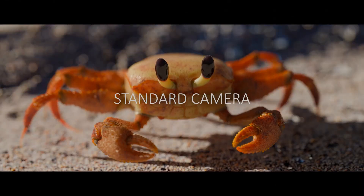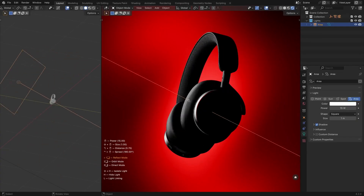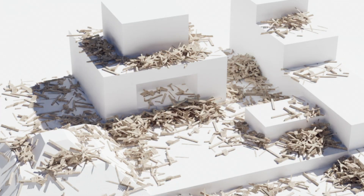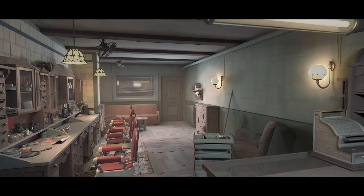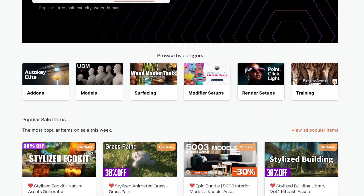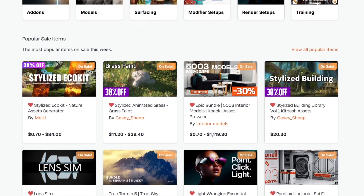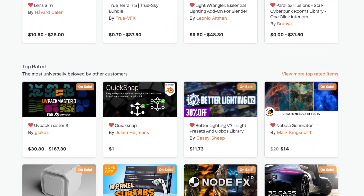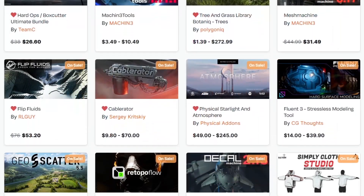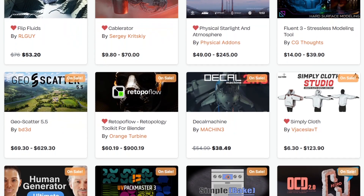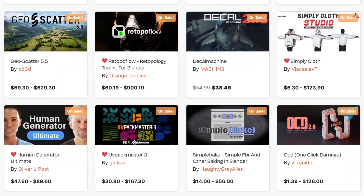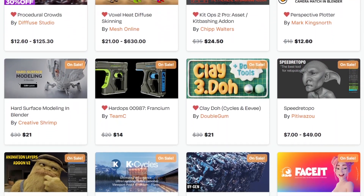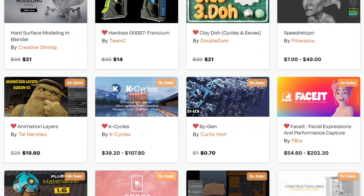Today, we're going to explore even more new Blender add-ons and updates that have just hit the scene. We've got a list covering everything from water simulation and building assets to procedural generation, animation, scattering, and more. We are going through the Black Friday to Cyber Monday sale, so this is a great opportunity to get yourself some of the best add-ons, courses, shaders — especially on the Blender Market, which is having a discount of up to 30%. Without further ado, let's jump right into the video.